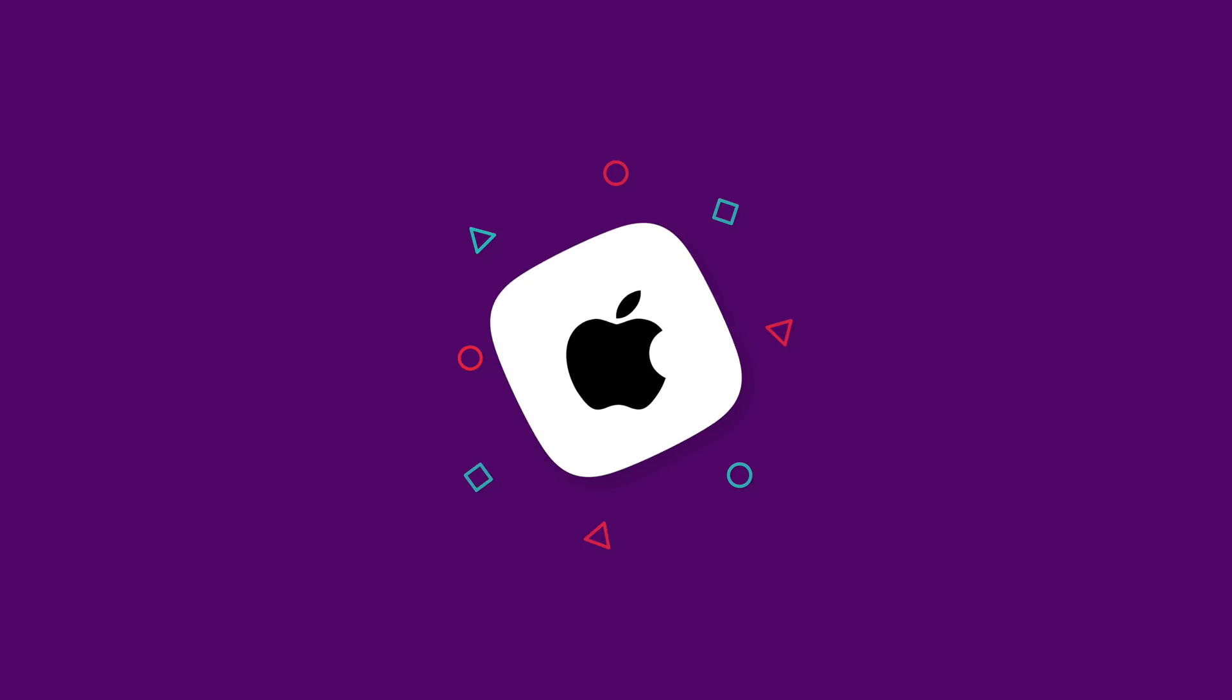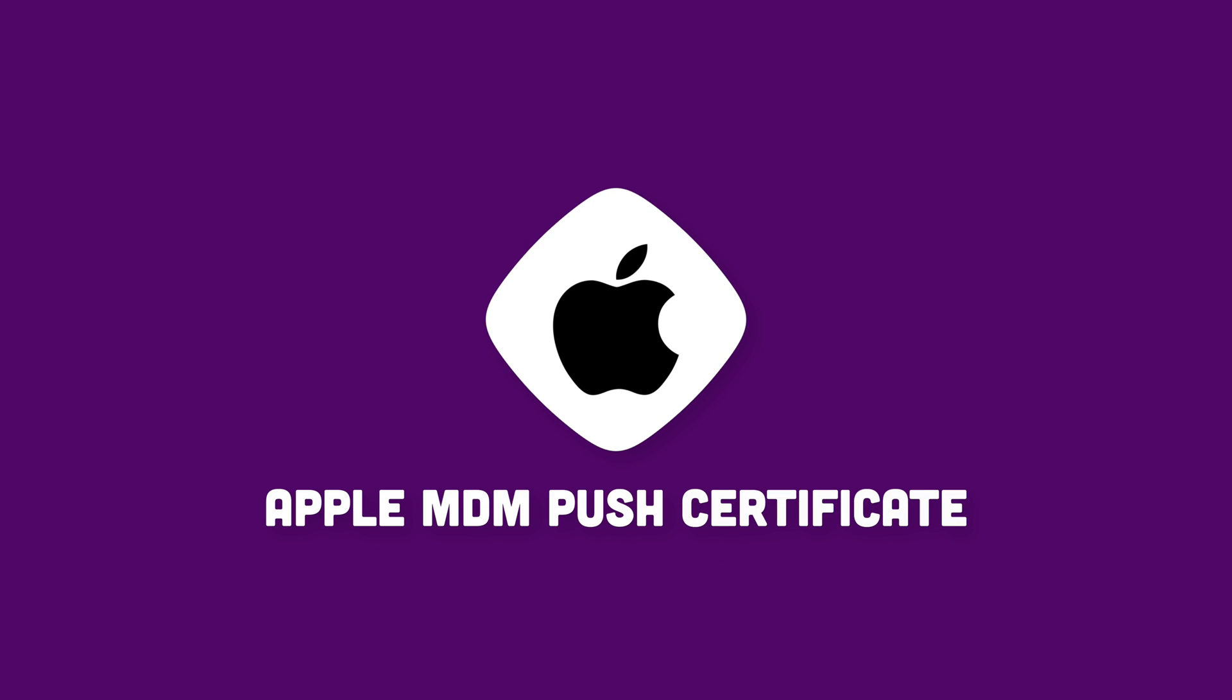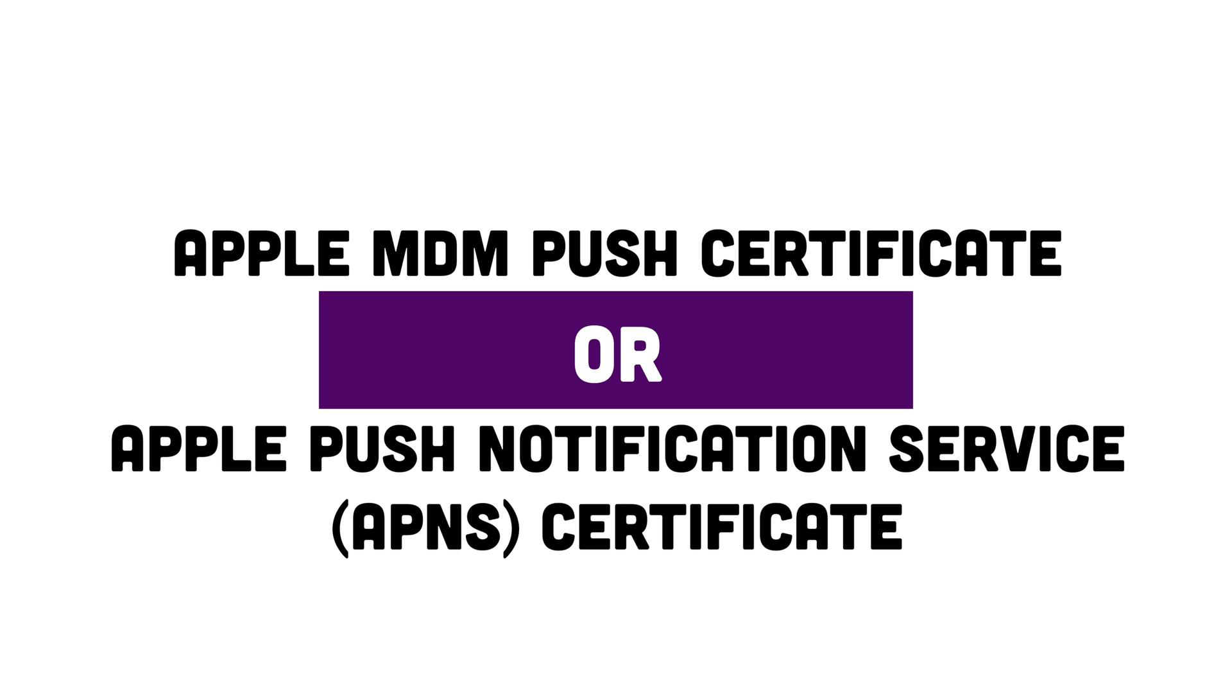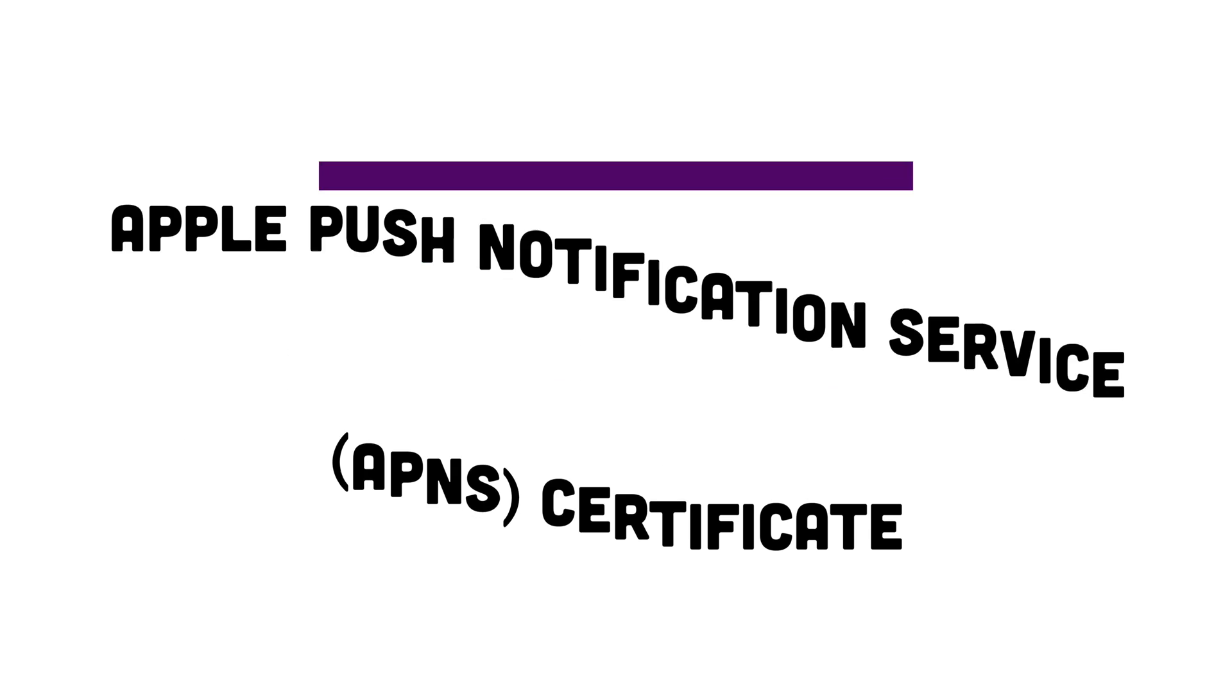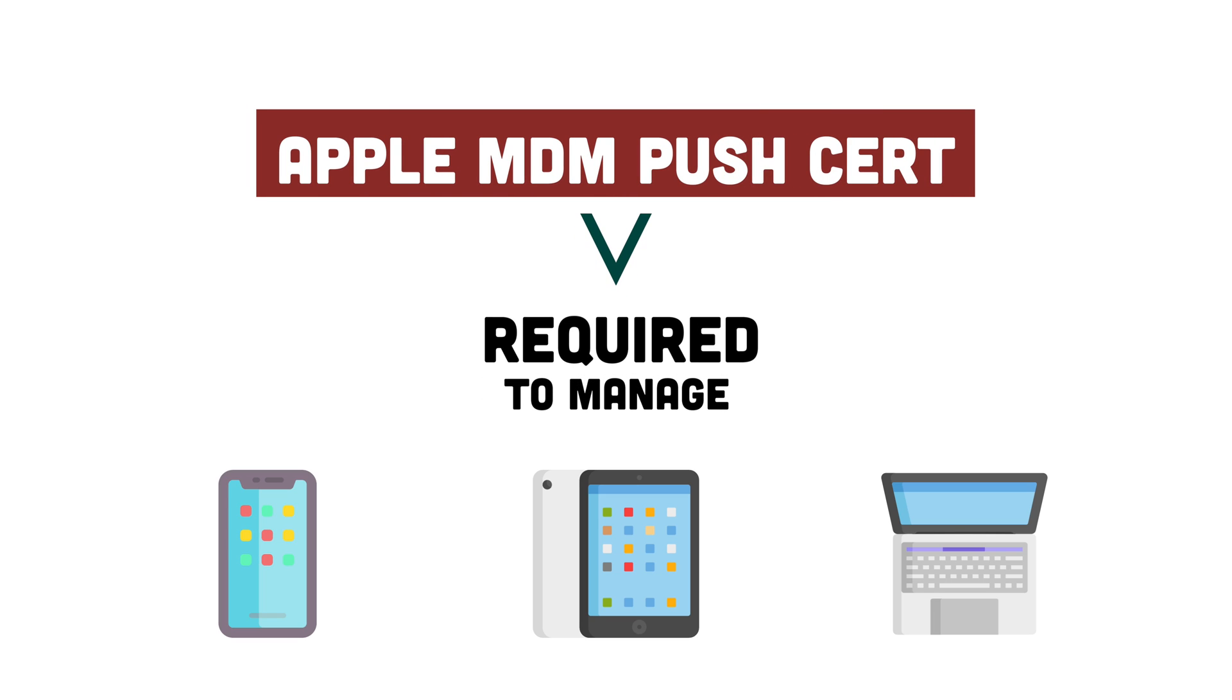So in today's video, we're going to be looking at how you can get an Apple MDM Push Certificate, otherwise known as the Apple Push Notification Service Certificate. And this is required for you to be able to manage iOS, iPad, and macOS devices inside Microsoft Intune.